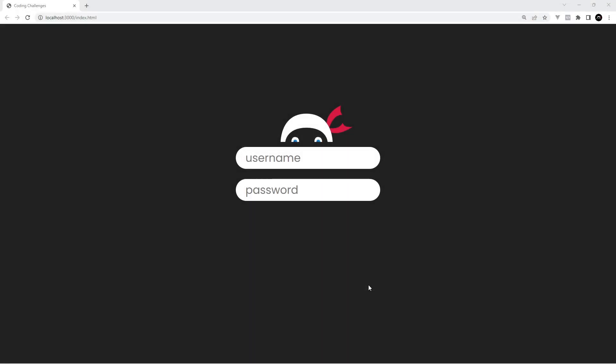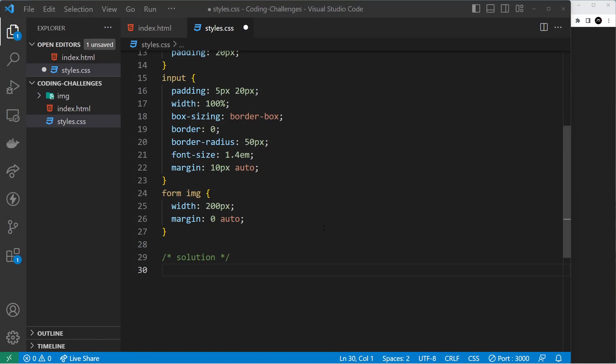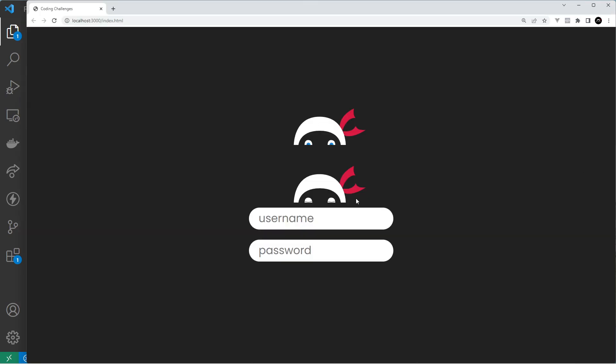Alright then, so hopefully you had a good go at this challenge where you had to change this image depending on whether the input was in focus and if there's text inside. He closes his eyes and he's not peeking on what you're typing, so this is now going to be the solution to this exercise. Starting back using the starter files from scratch, we can see both images in the browser and nothing really works.